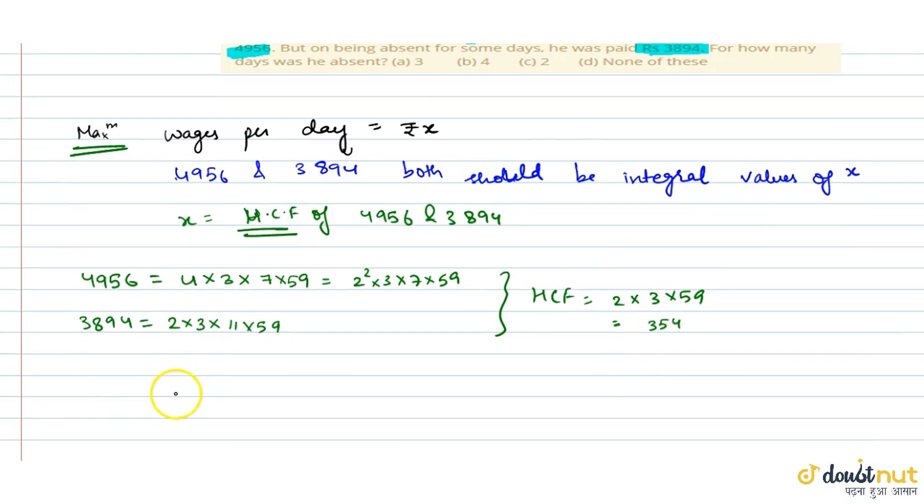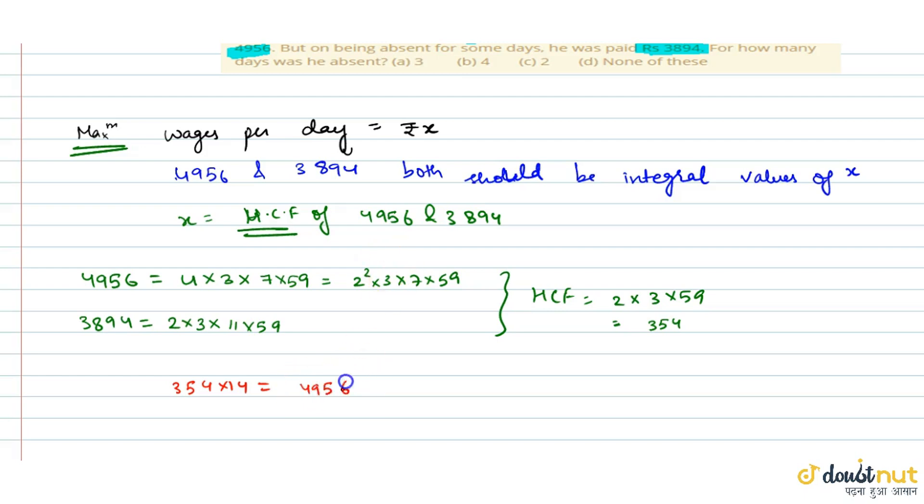Ab hum agar dekhe, to 354 into 14 is equal to 4956, and 354 into 11 is equal to 3894.